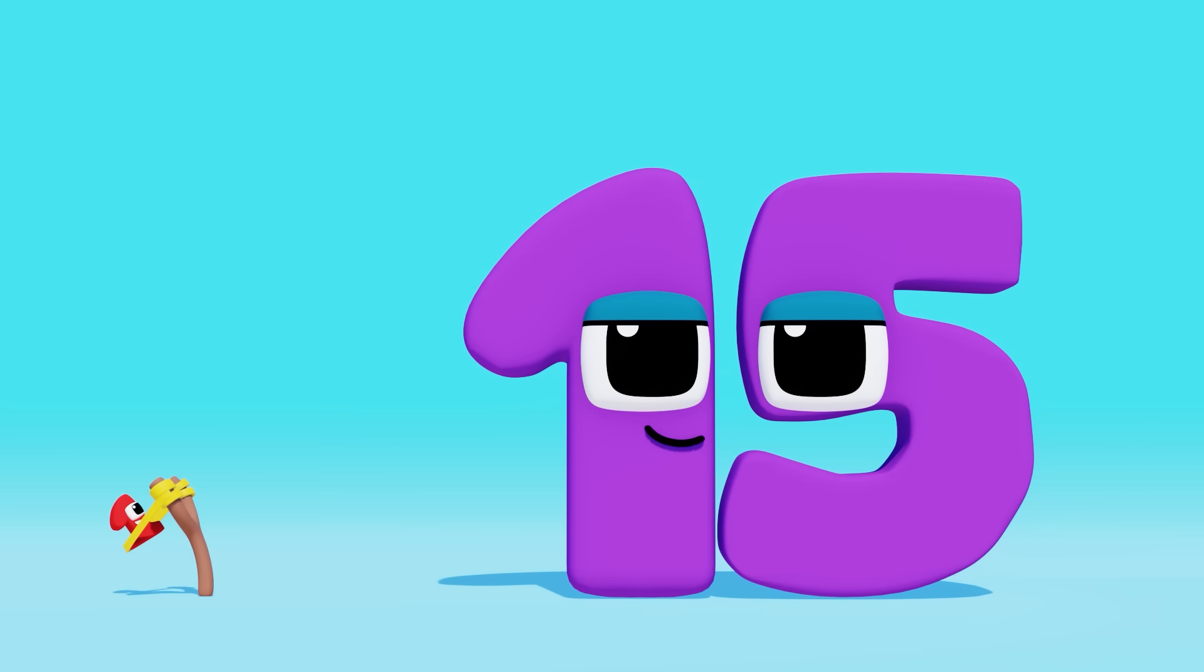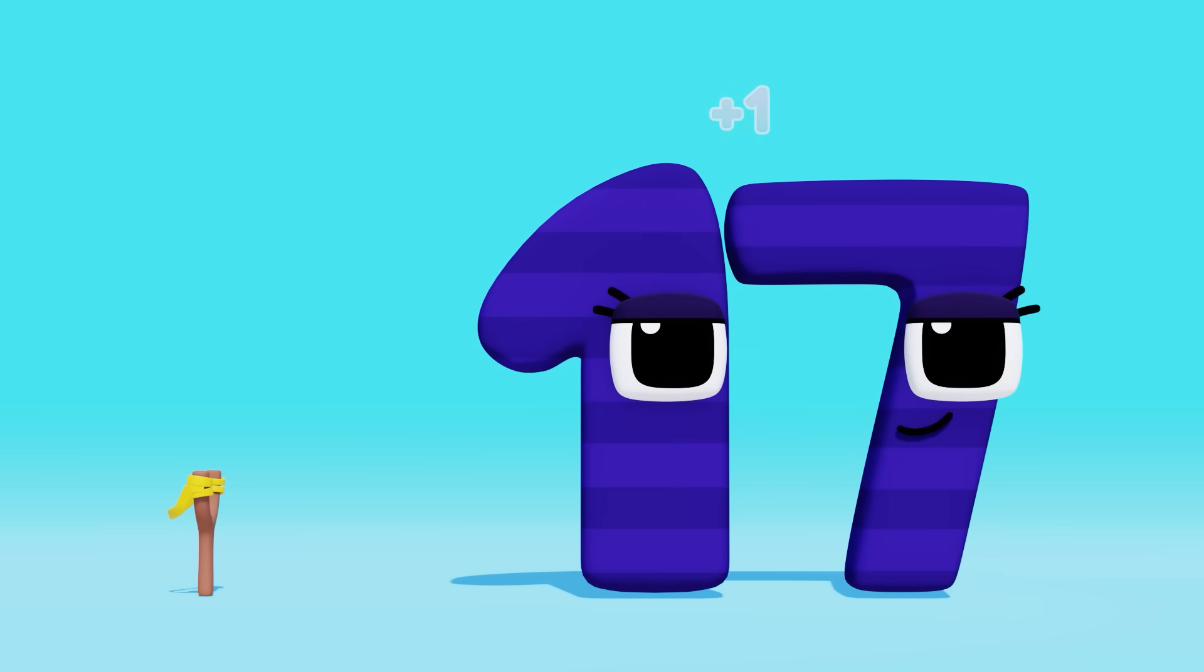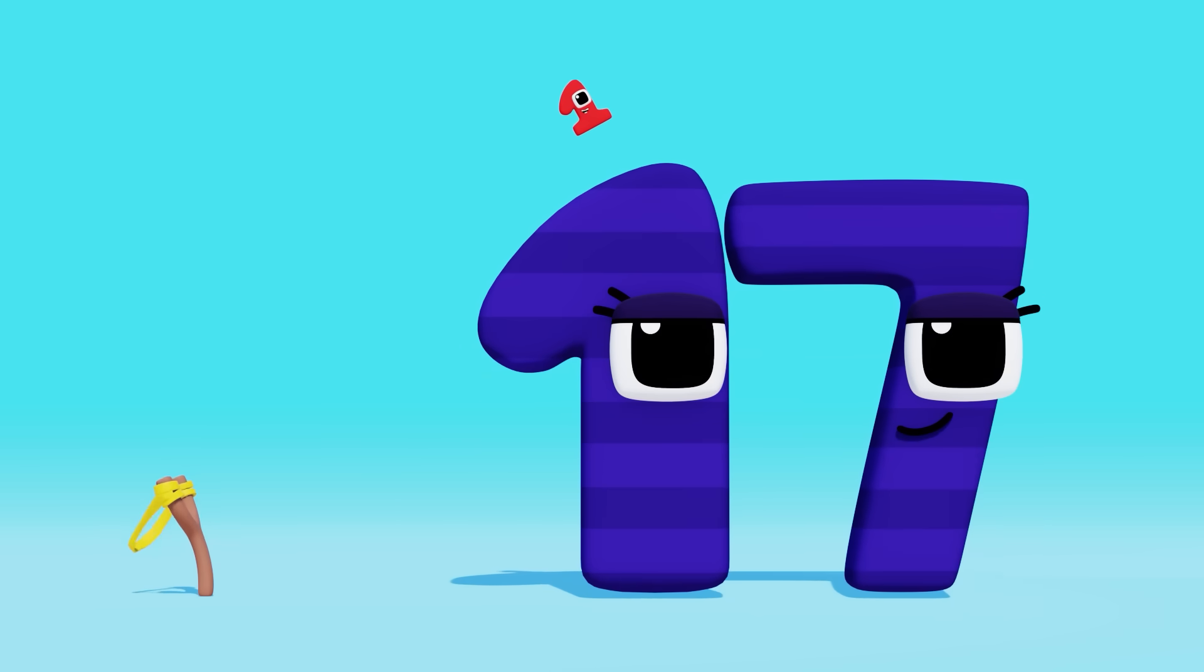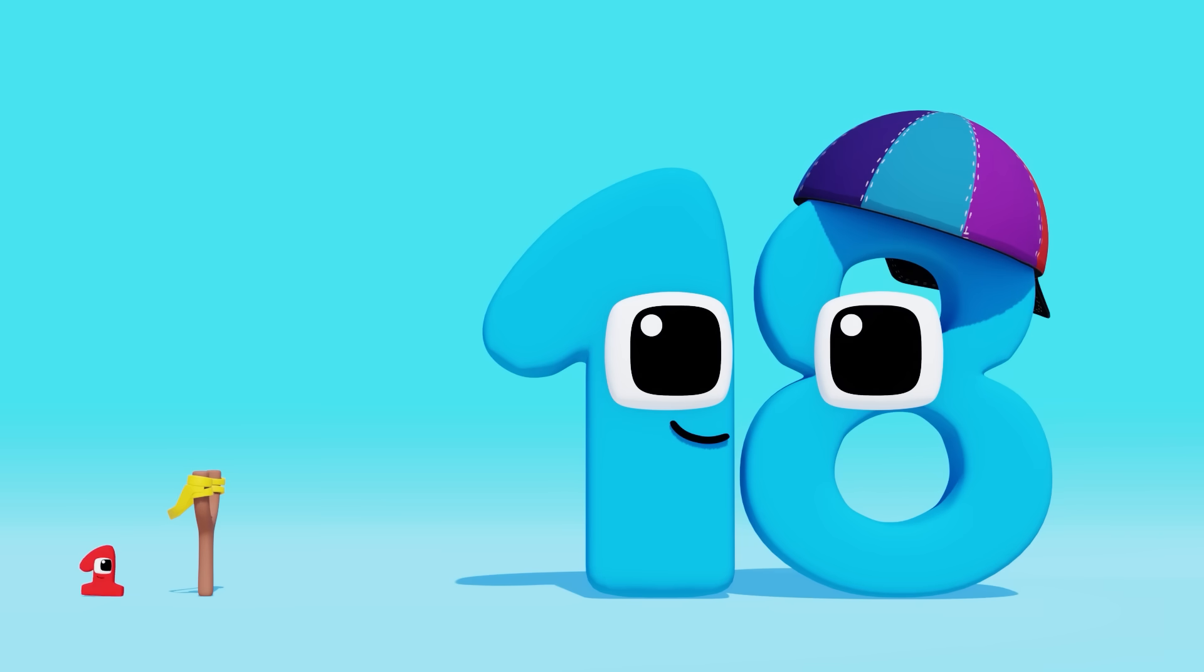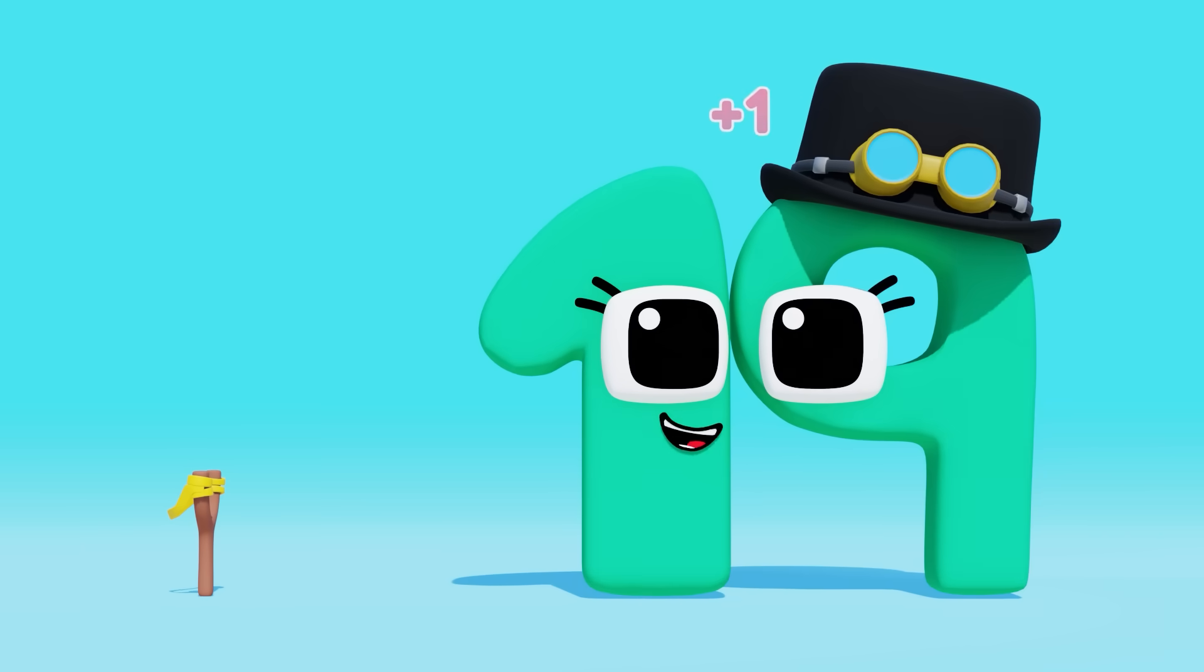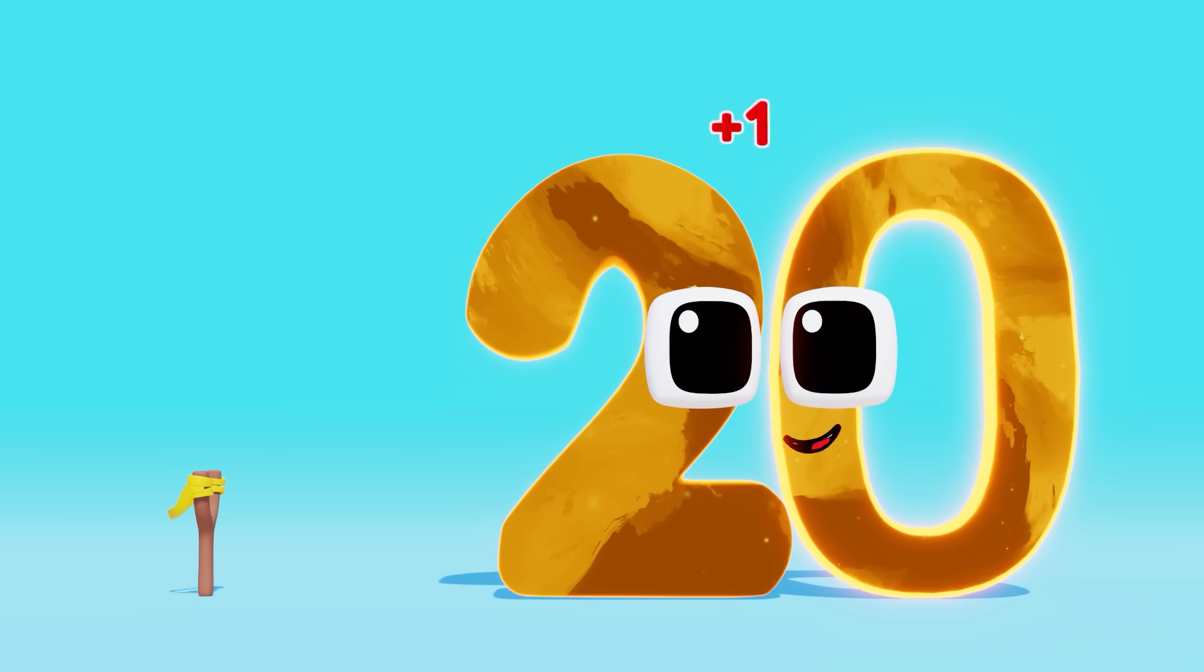Fifteen! Sixteen! Seventeen! Eighteen! Nineteen! Twenty!